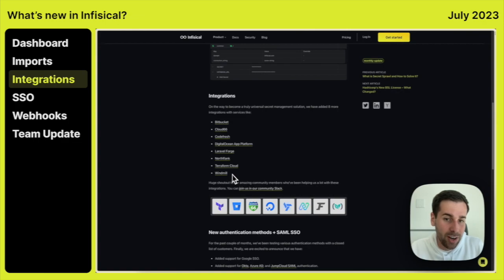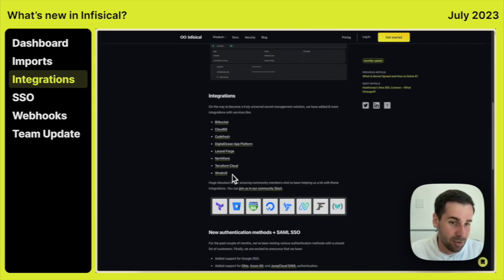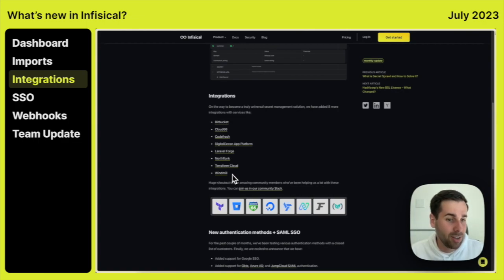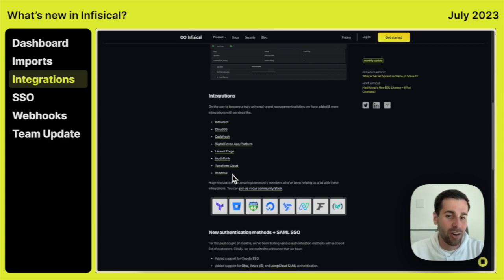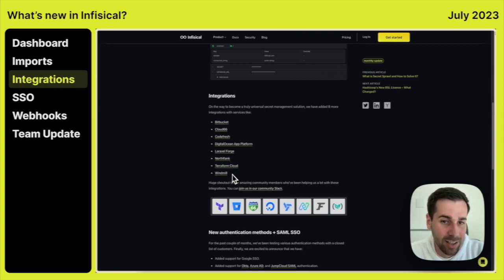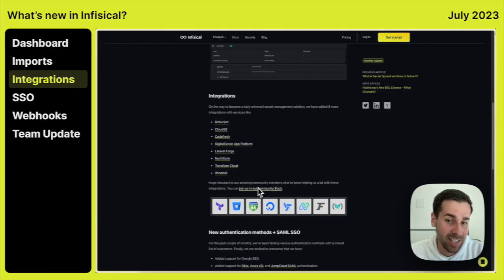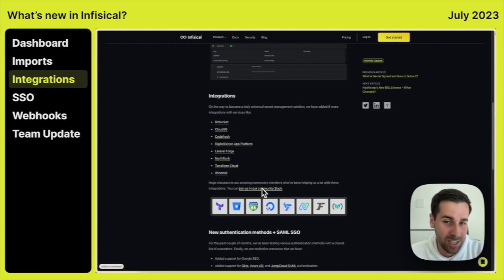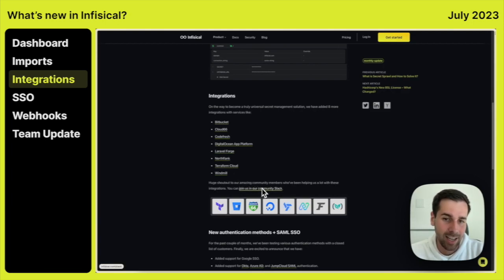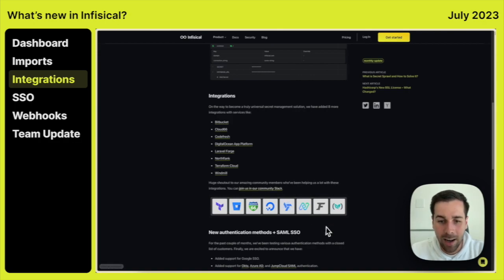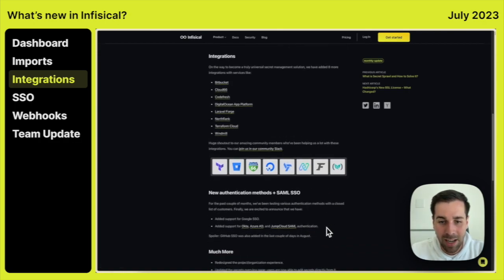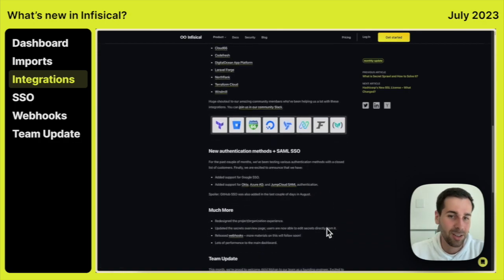And I'm also very happy to say that a lot of these integrations are actually developed by our community. And I want to give a huge shout out to them because they've been incredibly helpful to us. And you can join us and our community in our Slack. It's infiscal.com slash Slack. And we'd love to see you there.